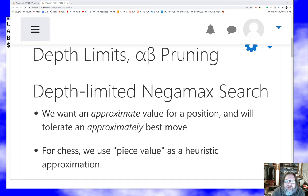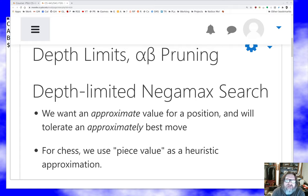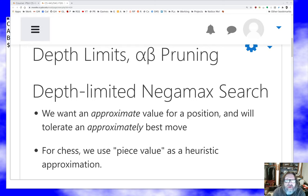Hello everyone and welcome once again to artificial intelligence. I'm Bart Massey. I hope you're staying safe and doing well out there in this very difficult time. Today I want to talk to you some more about adversary search, and in particular about depth-limited negamax search and alpha-beta pruning — two techniques that are super important in doing realistic searches on problems with large state spaces like chess or even checkers.